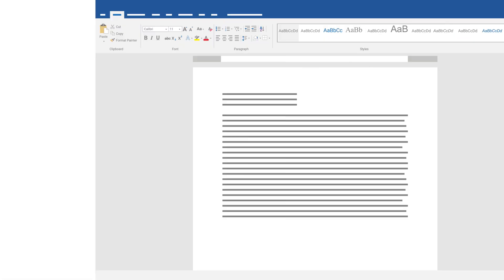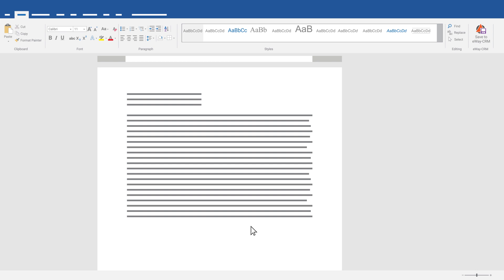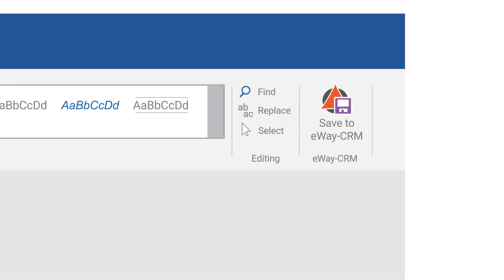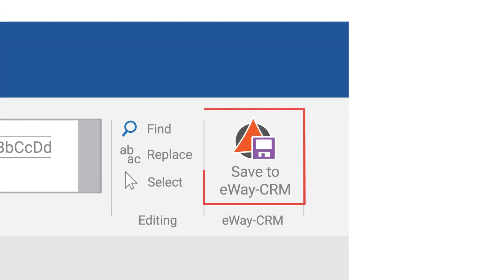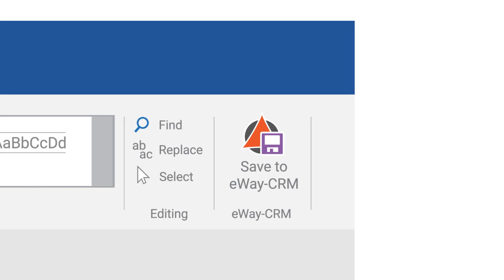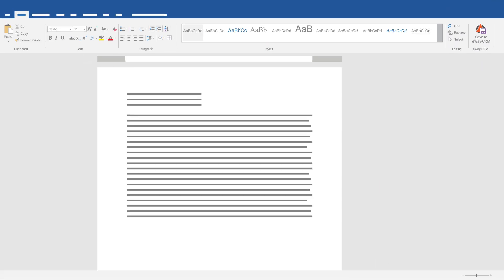The software also integrates with Word and Excel. Pay attention to a new button, Save to eWaze CRM, in an opened file. The document will be copied into the database and linked with a contact, company, deal, or project.